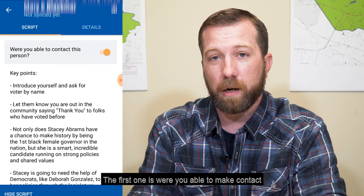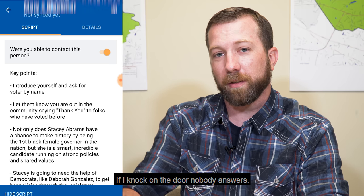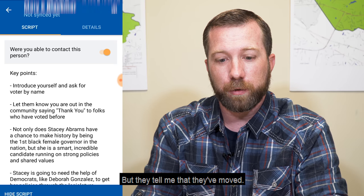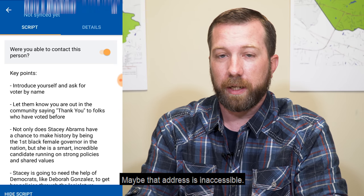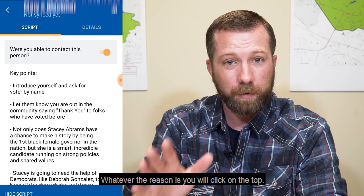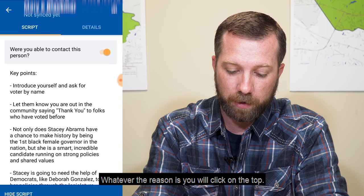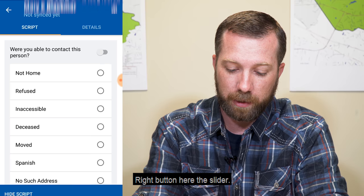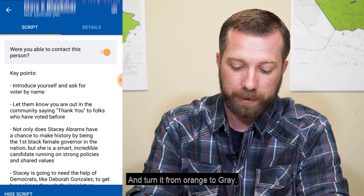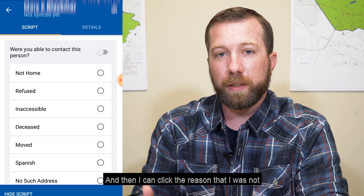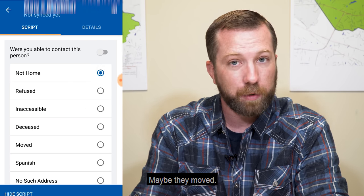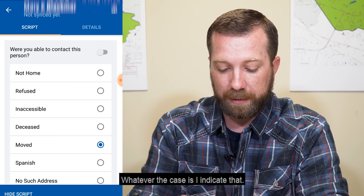The first one is: were you able to make contact with this person? If I knock on the door and nobody answers, or maybe somebody does but they tell me that they've moved, maybe the address is inaccessible — there's a locked gate, maybe there's a dog — whatever the reason is, you will click on the top right button, the slider, and turn it from orange to gray. Then I can click the reason that I was not able to meet this person — maybe they weren't home, maybe they moved — and I indicate that.